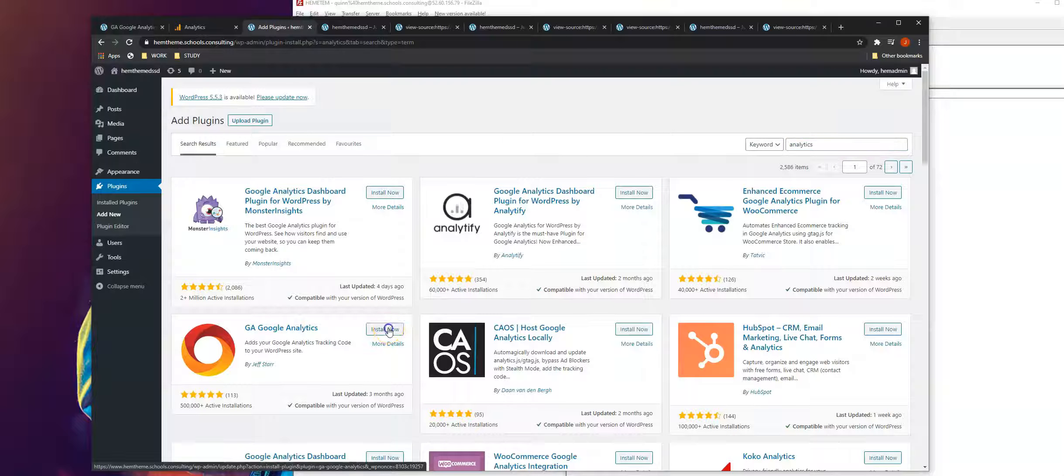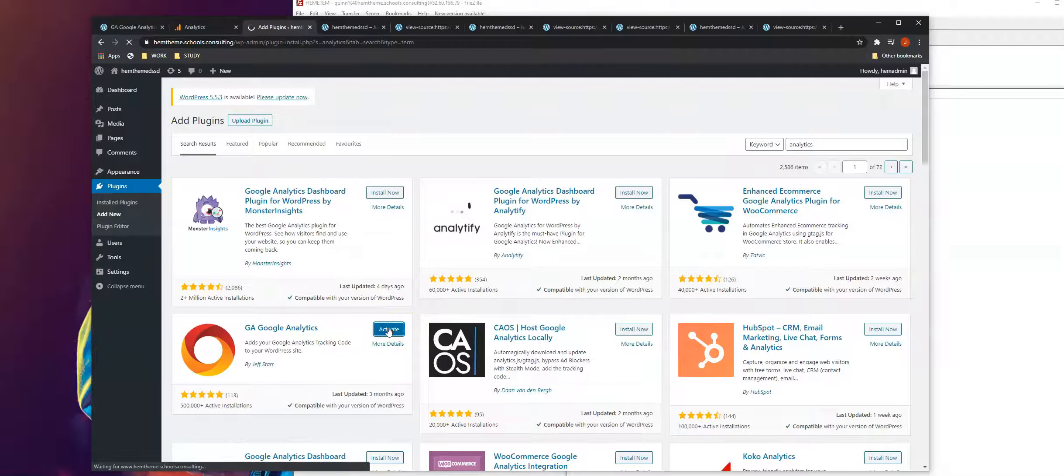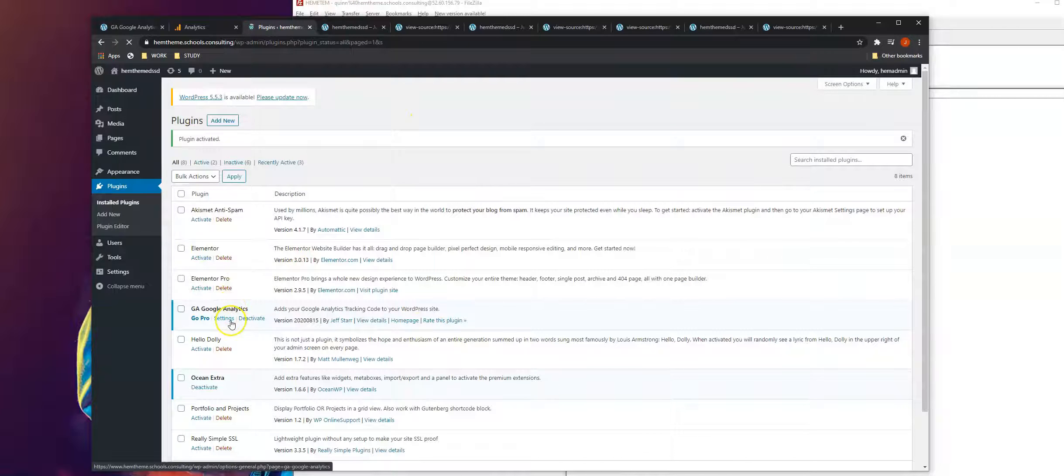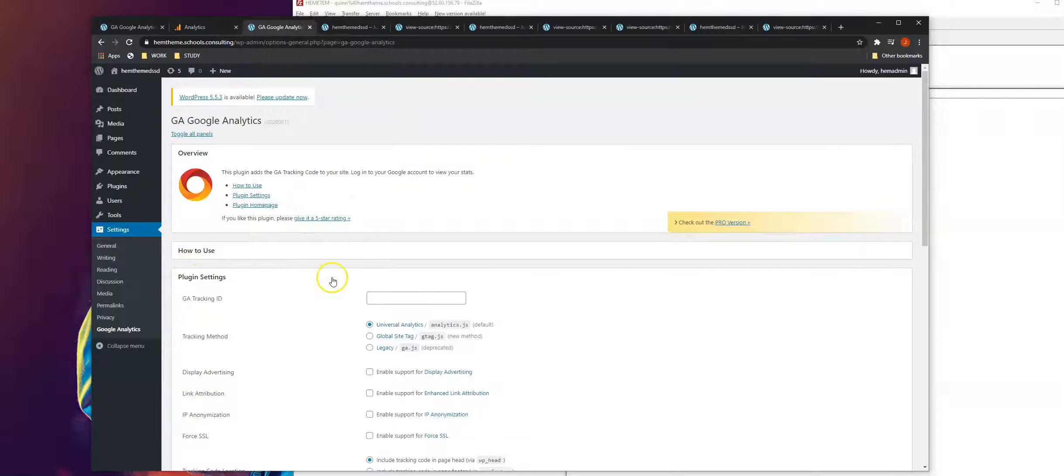Install this plugin, then click activate. Once you activate it, go to the plugin settings and click it.